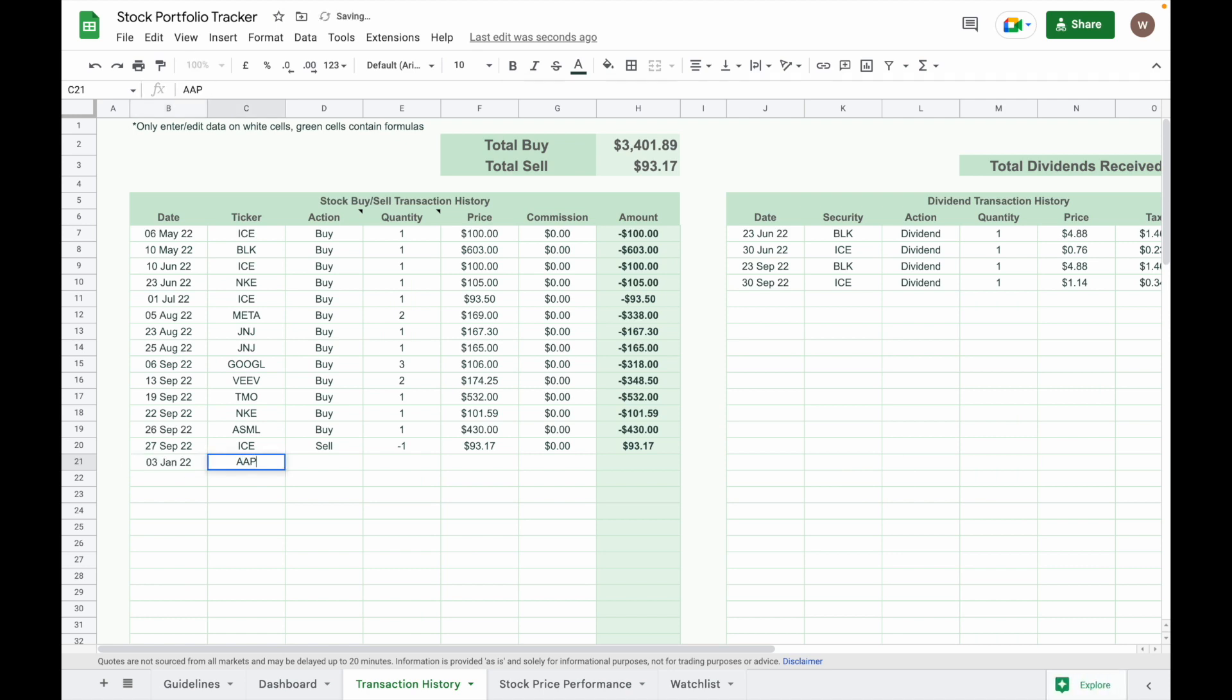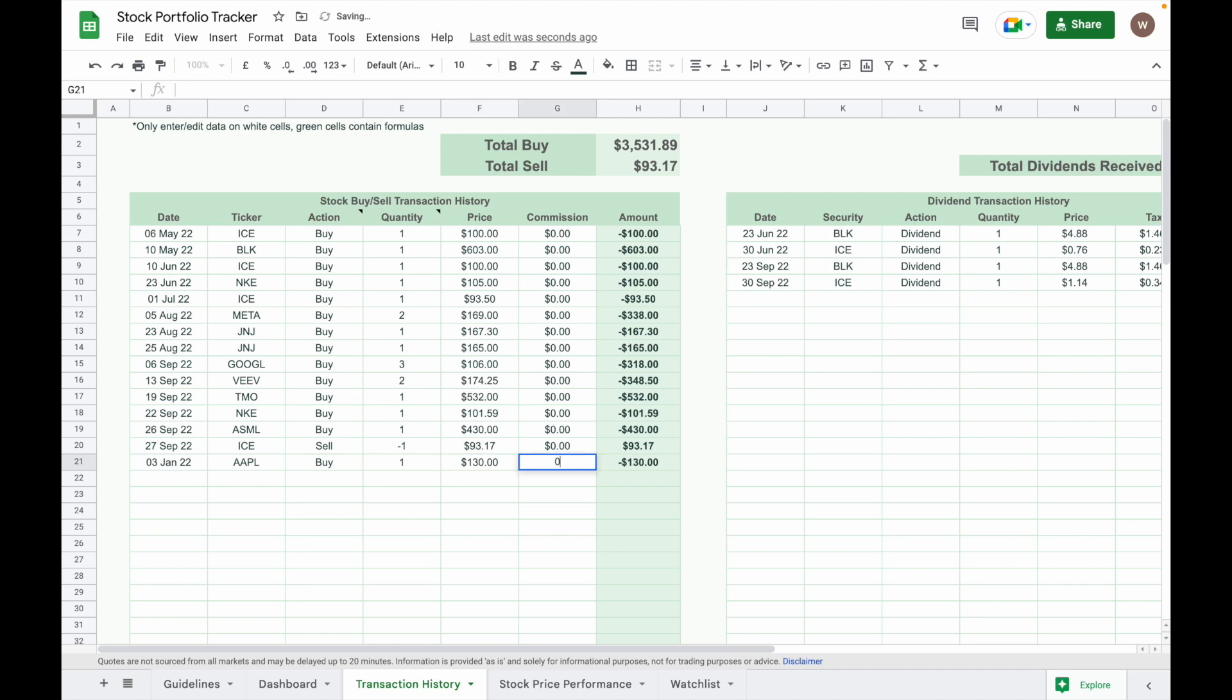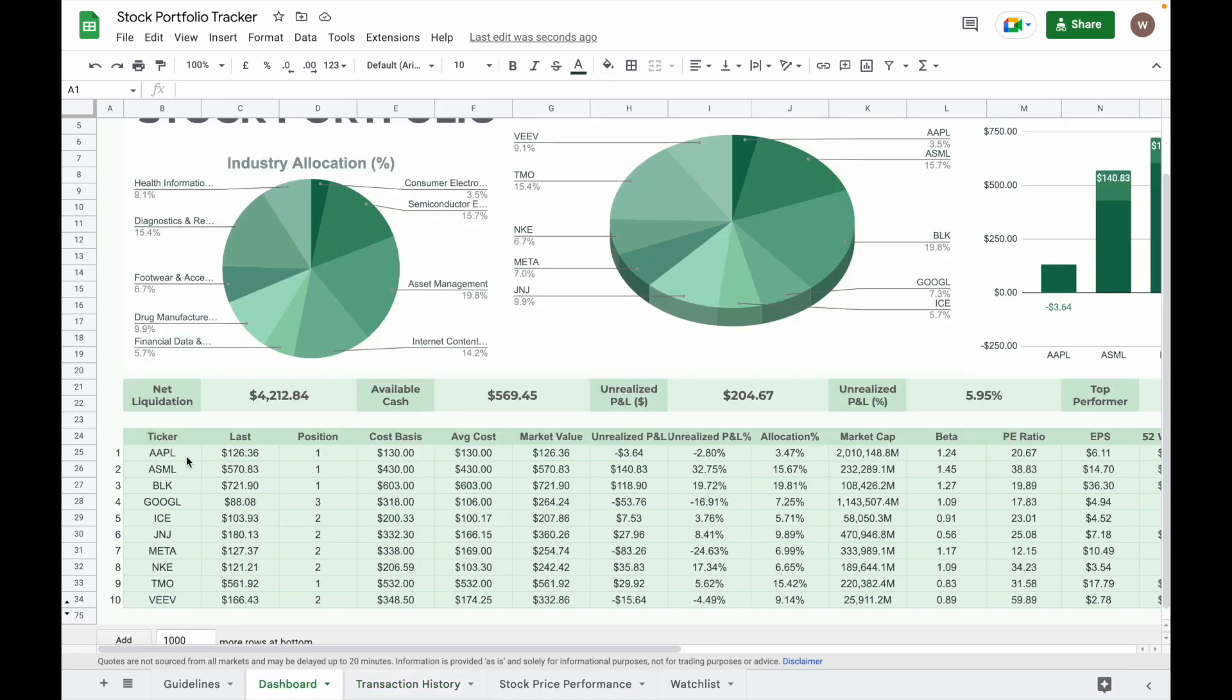I key in the Apple ticker, put in buy, and then I buy one share with price of $130 with zero commission.